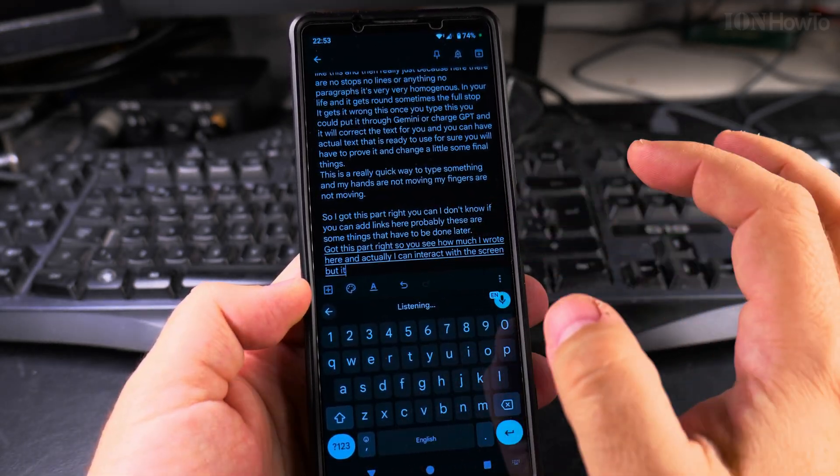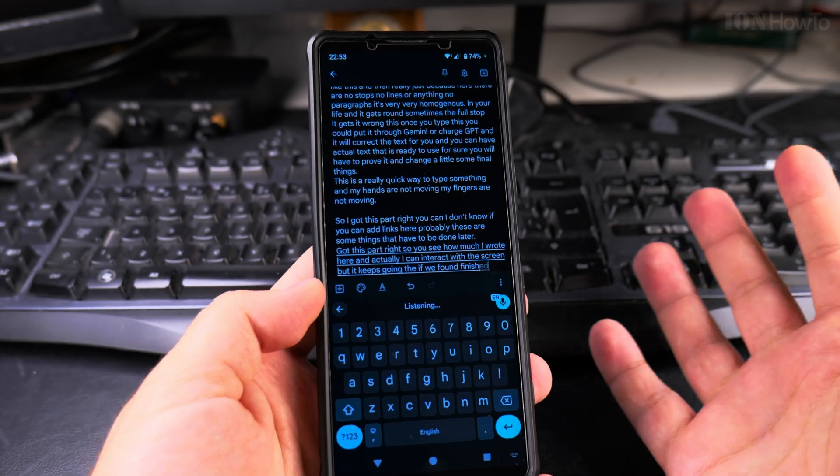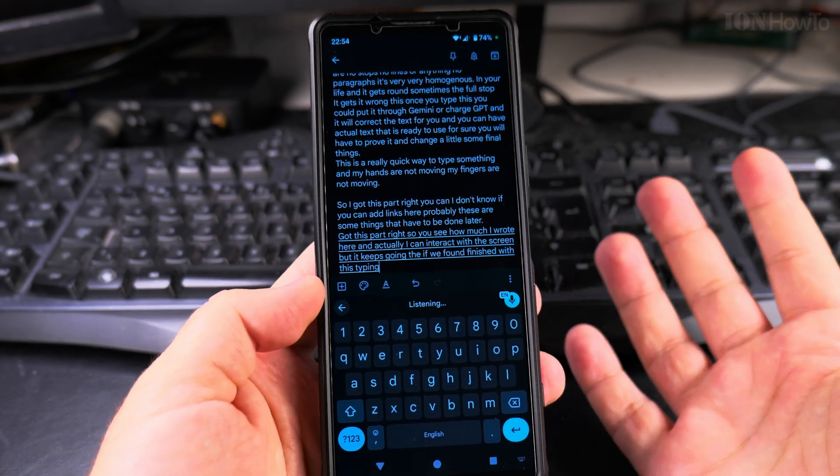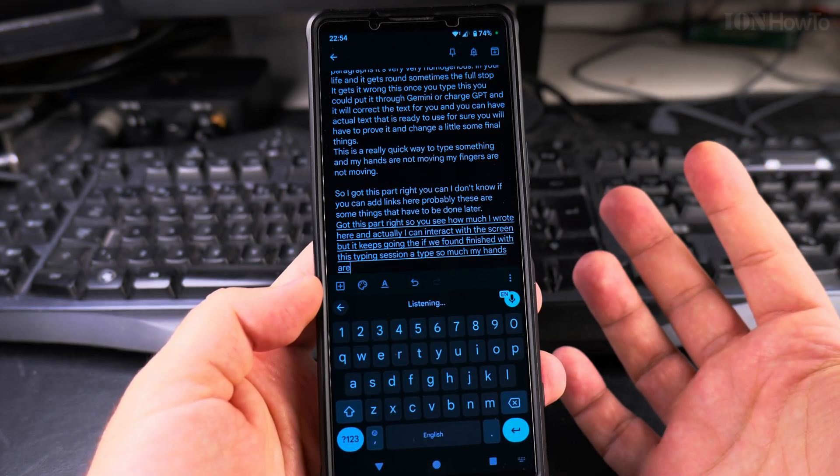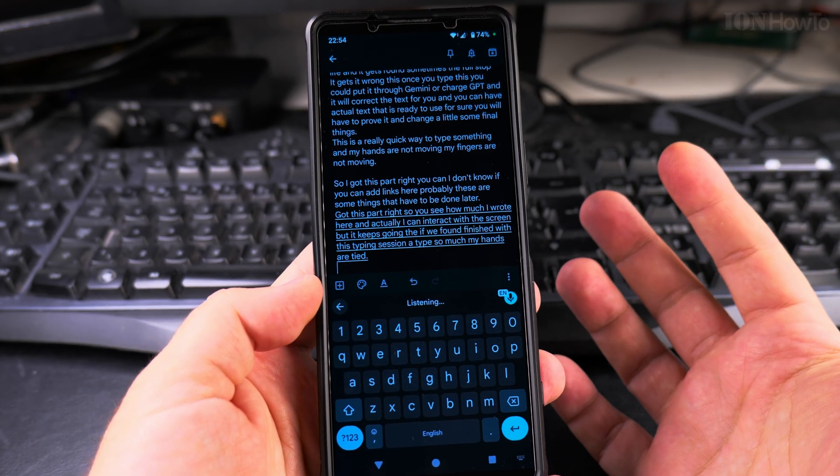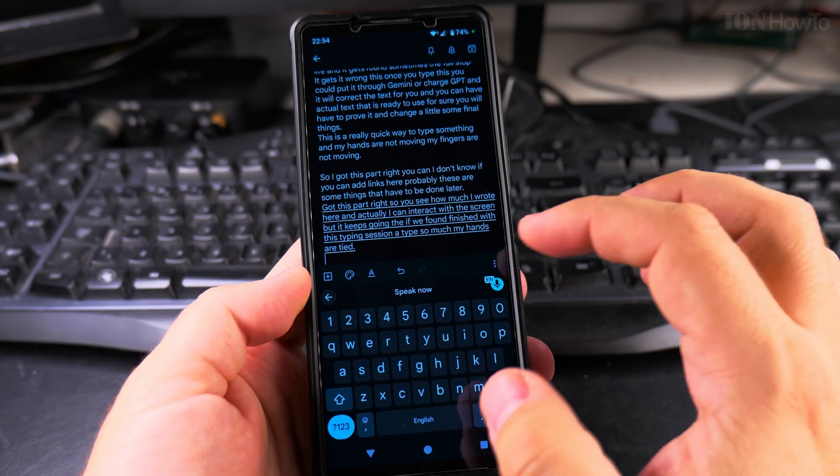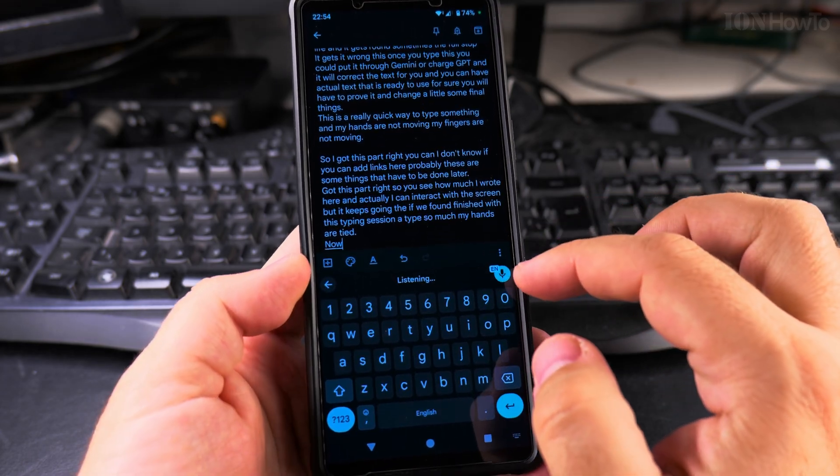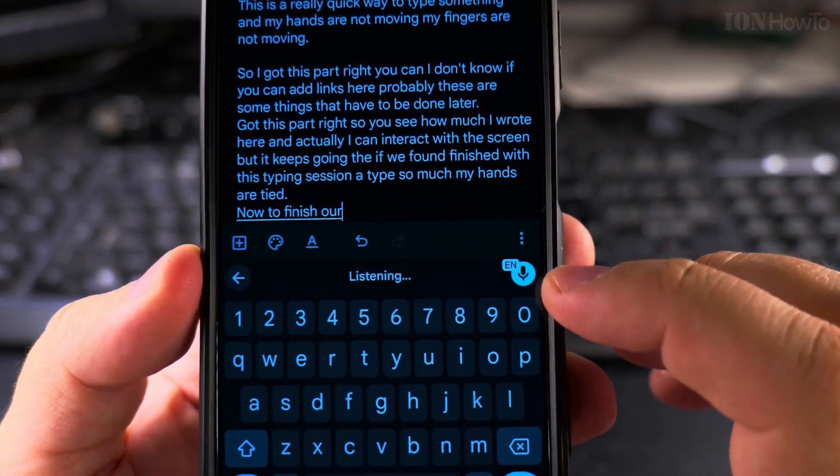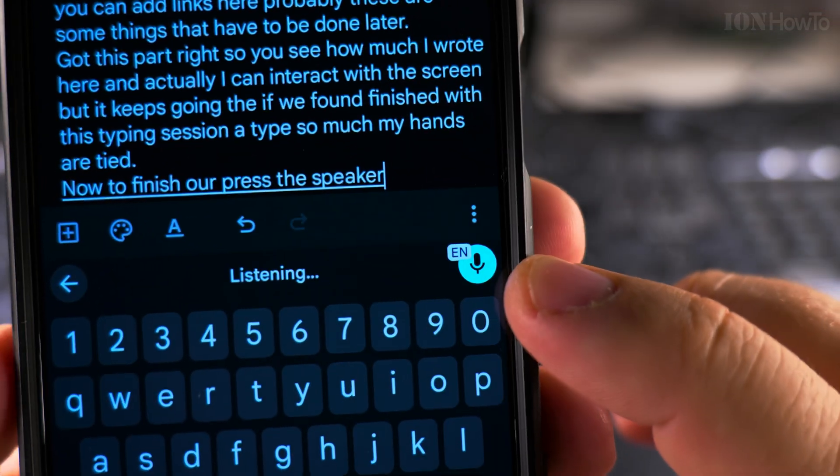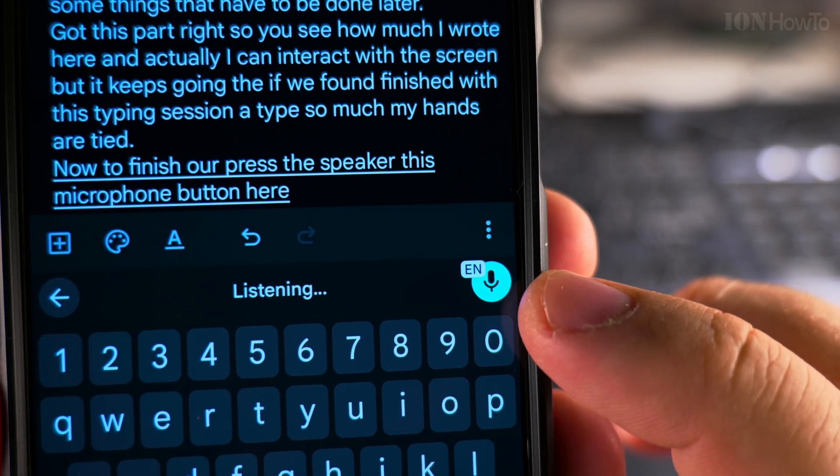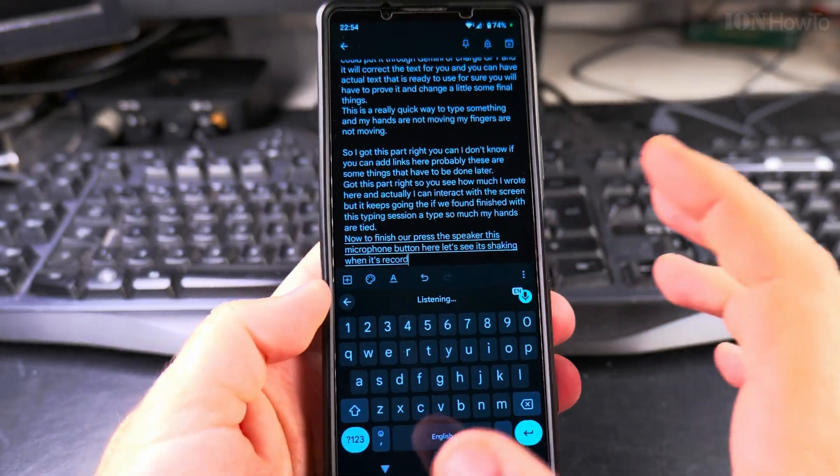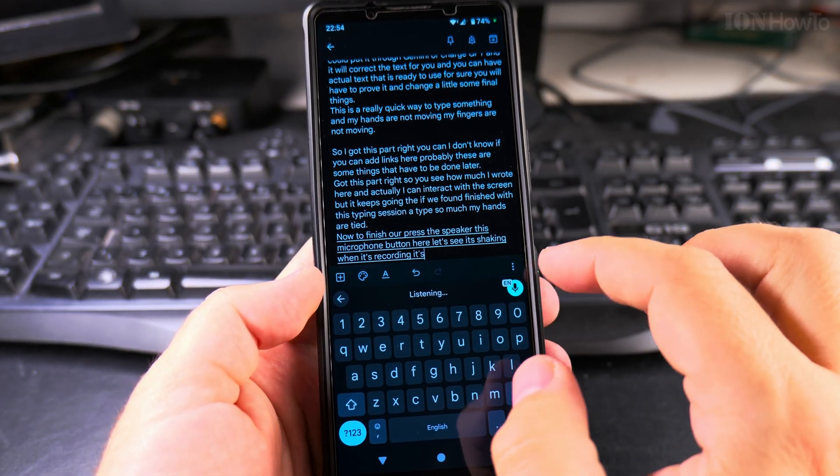If I'm finished with this typing session, I typed so much my hands are tired. Full stop, new line. Now to finish, I will press the speaker, this microphone button here. You see it is shaking when it's recording. It's really a really useful tool. I use this a lot.